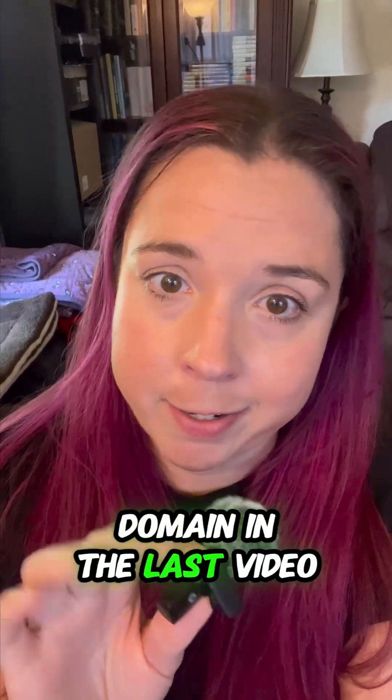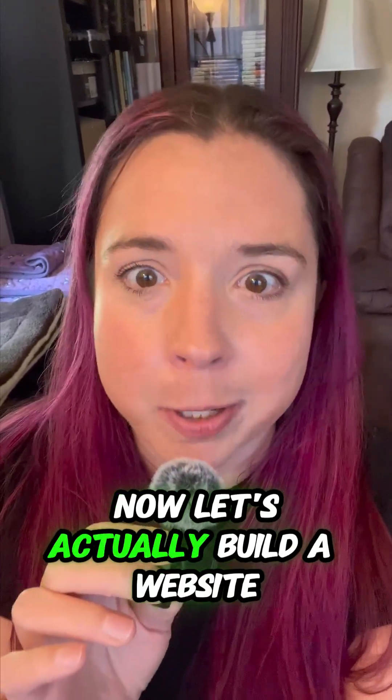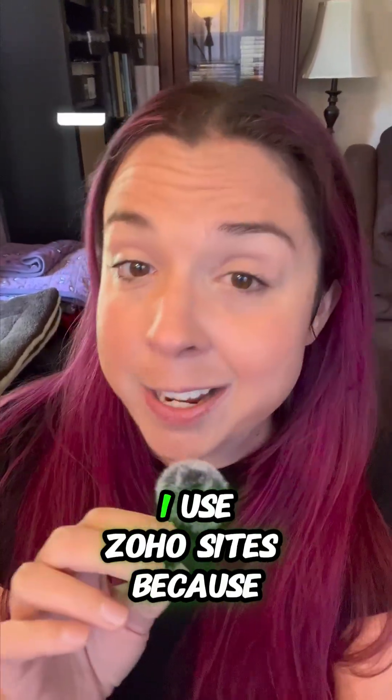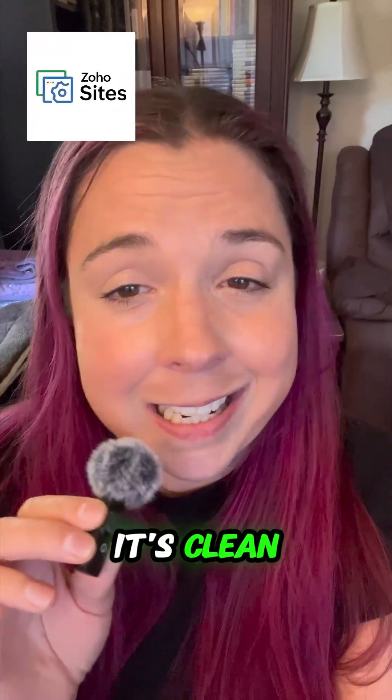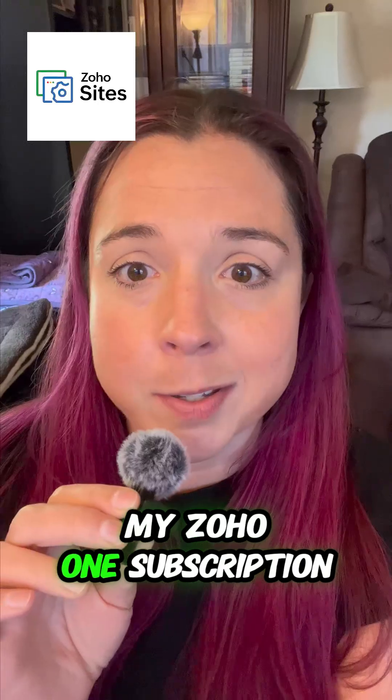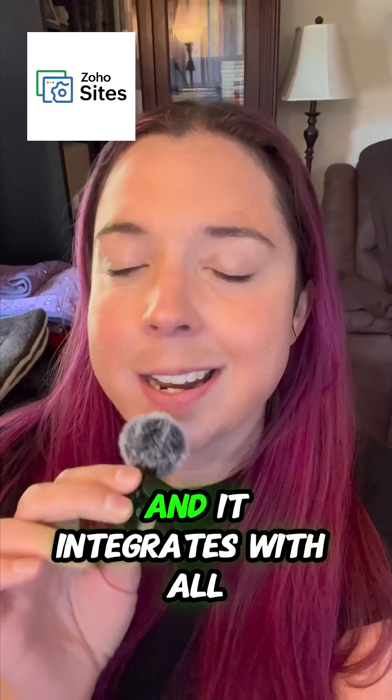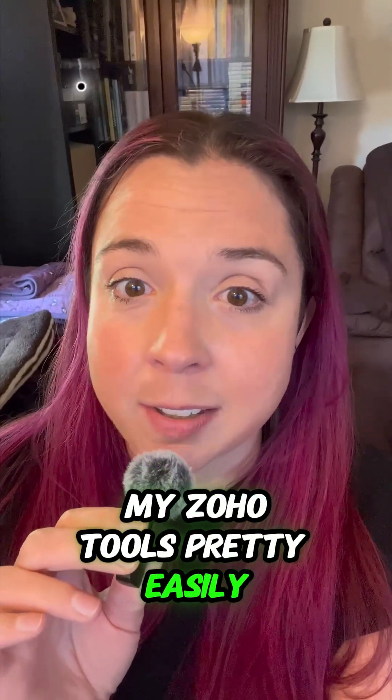Okay, so you got your domain in the last video. Now let's actually build a website. I use Zoho Sites because it's clean, easy to use, comes in my Zoho One subscription, and it integrates with all my Zoho tools.